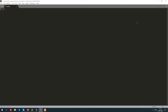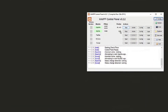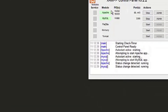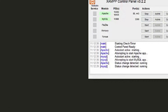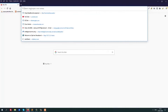First of all, I will create a new table in the database. Open the XAMPP control panel and make sure you have Apache and MySQL — both modules are turned on. Now I will go to phpMyAdmin.